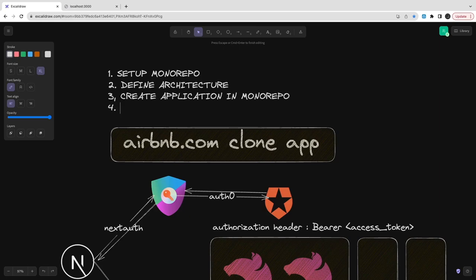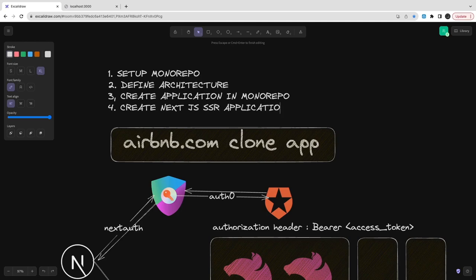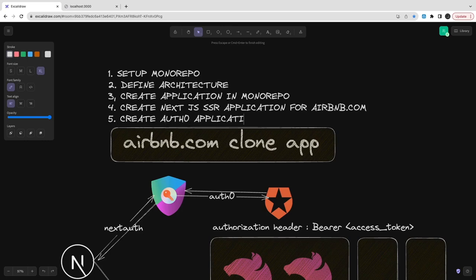We are going to create a Next.js application in the monorepo. We will create Next.js and then Nest.js application. The Next.js SSR will use next-auth, and in the next-auth API routes we will configure Auth0 details about the applications.